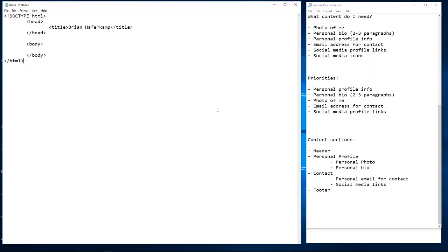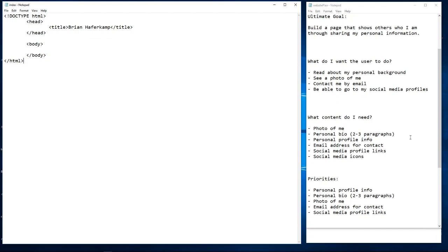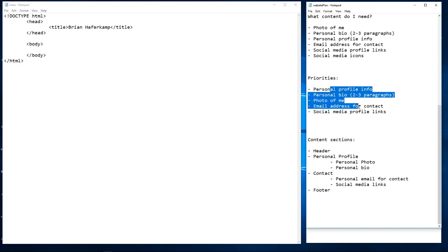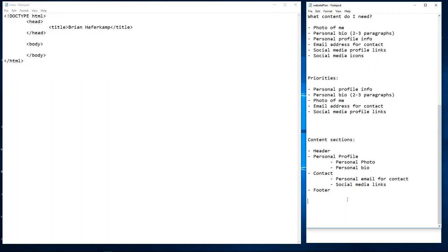Welcome to episode 11 of the series 'Start With One,' where I'm teaching you how to develop websites starting from the absolute bare basics. In episode 11, we're going to write our document page and finally get into the HTML. In the last episode we did our content planning — figuring out our goals, what we want the user to do, what content we need, and then we prioritized and laid out the content sections.